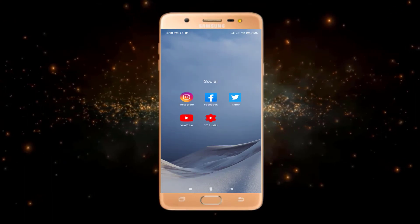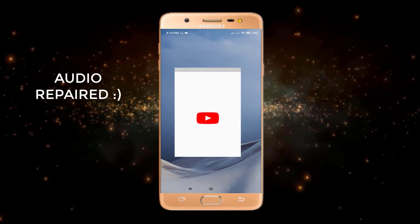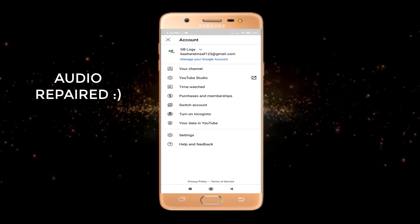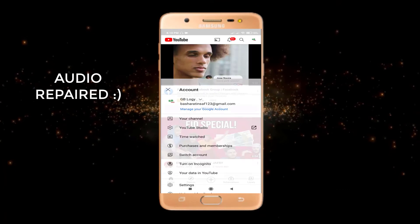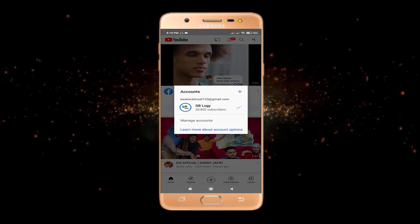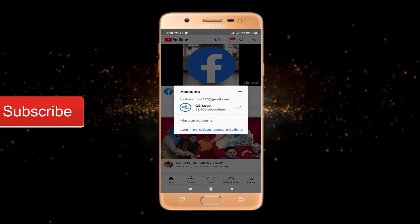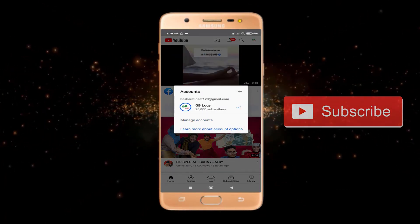Now if I click on my YouTube app, here at the top you can see I am just logged out of that account. So this is how you can log out of YouTube. I hope you have found this video very helpful.